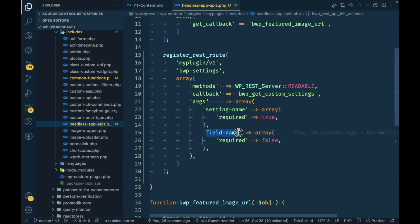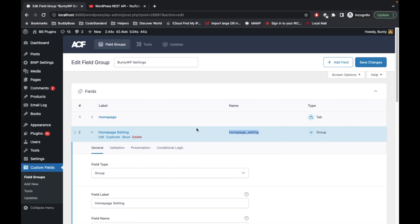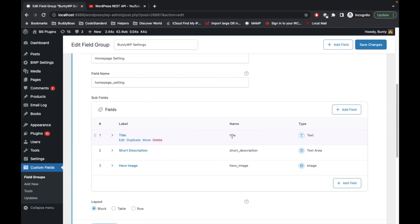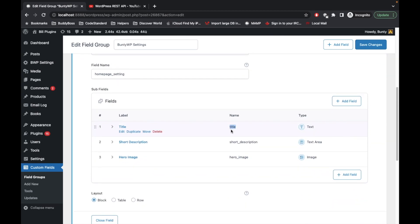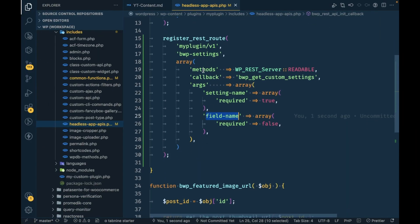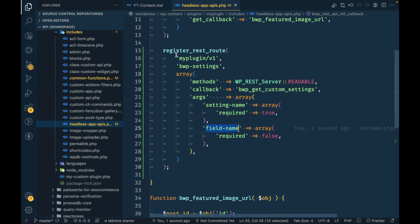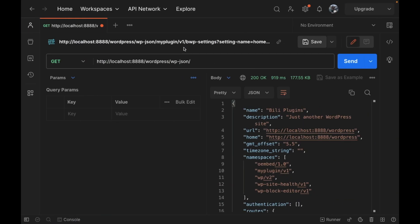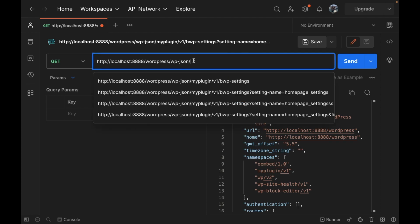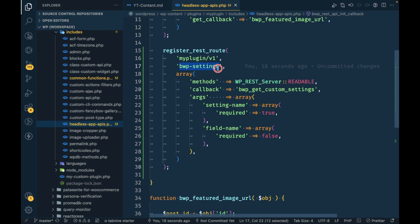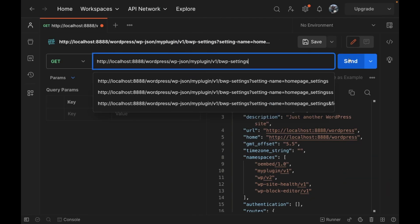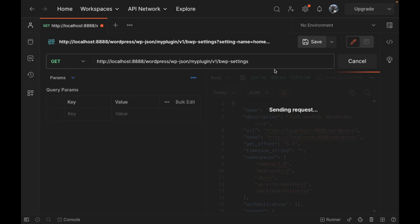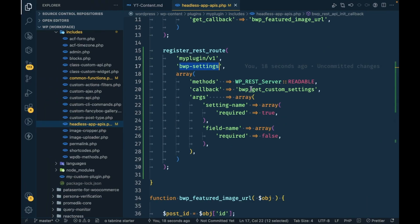Setting name will be required and field name will be optional. If we pass field name with the setting name, you will get that particular value only. After creating this our endpoint will be generated. This is my local WordPress WP JSON endpoint. I'm going to add my plugin version 1 and then I'm going to try to access this URL. It says invalid handler because we haven't added our callback yet.